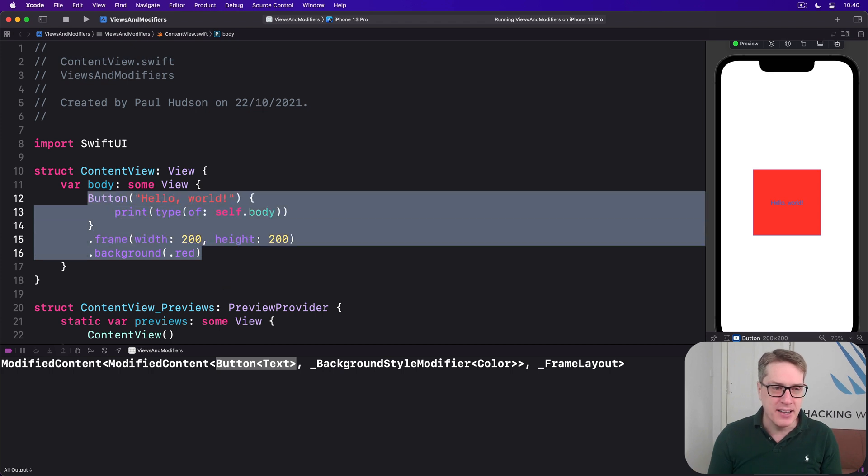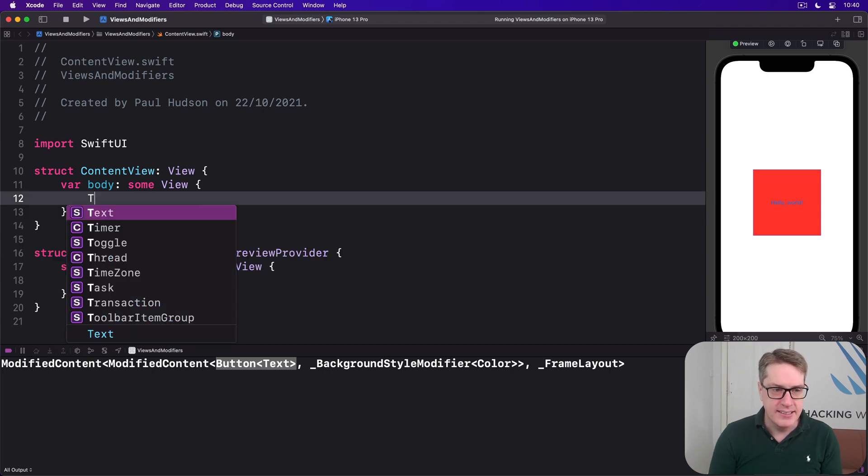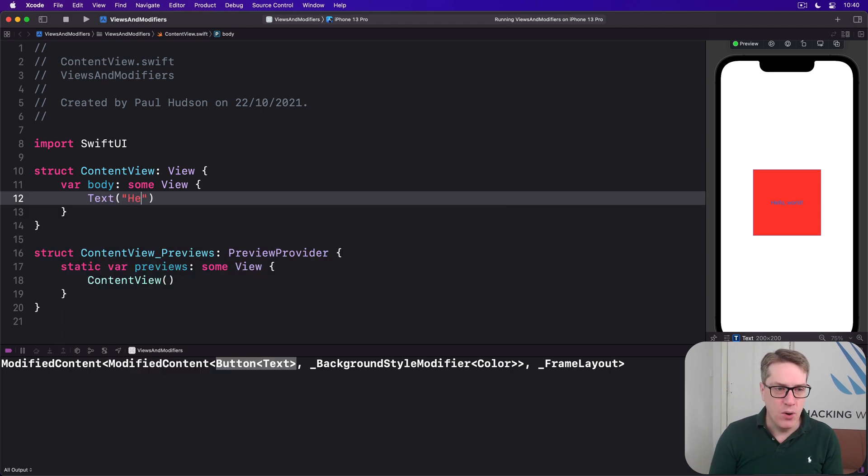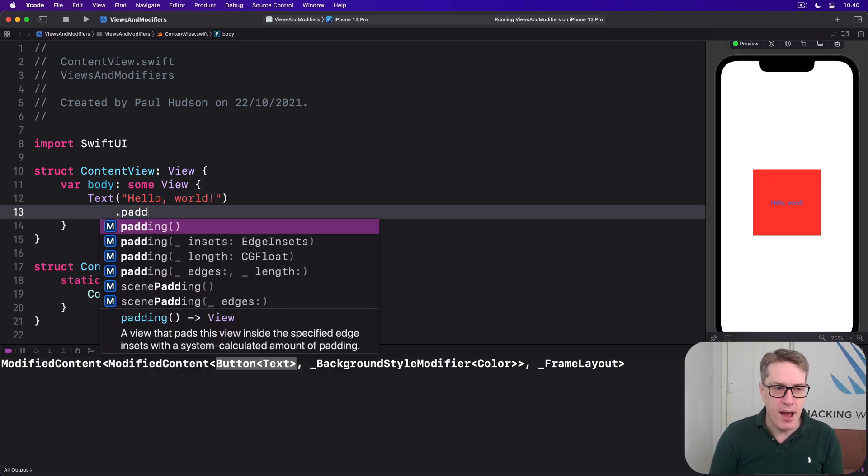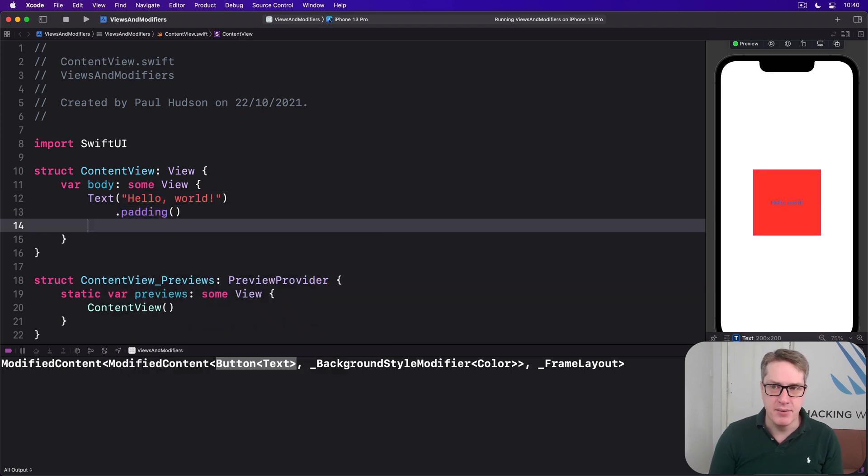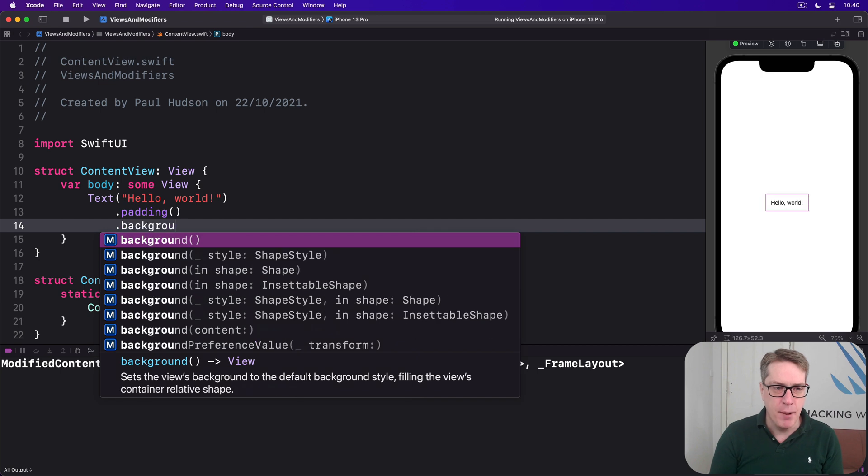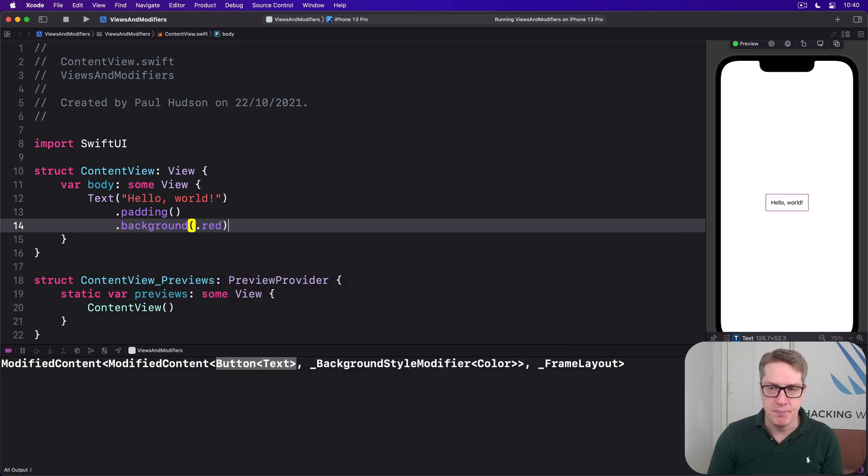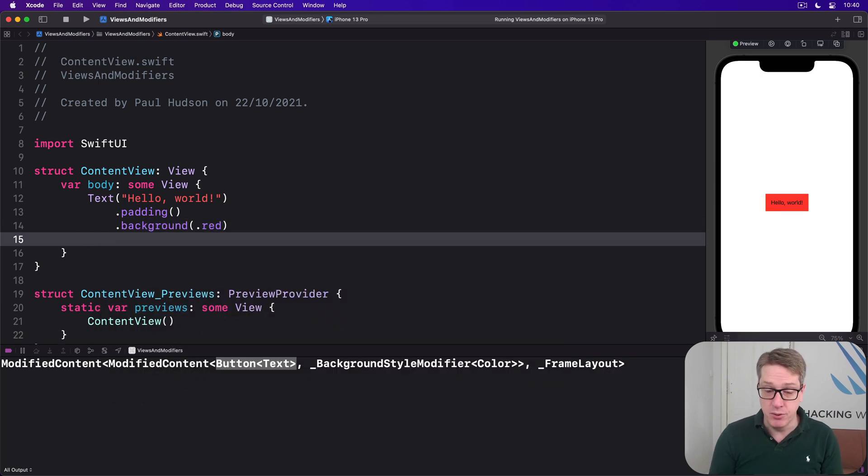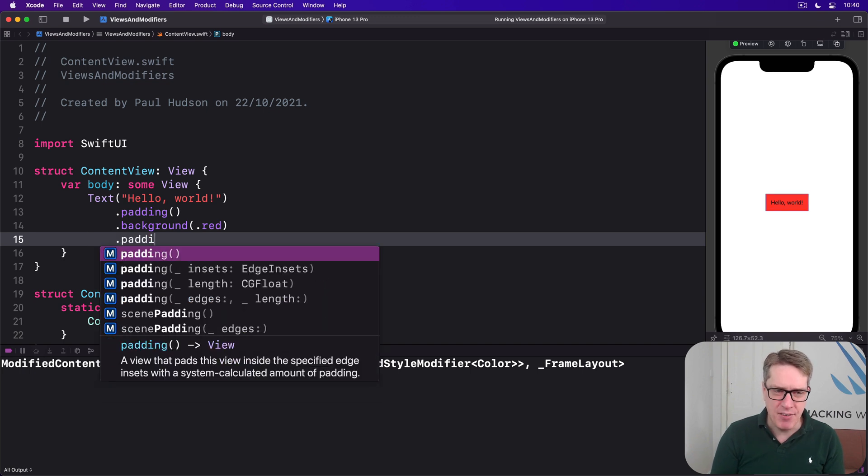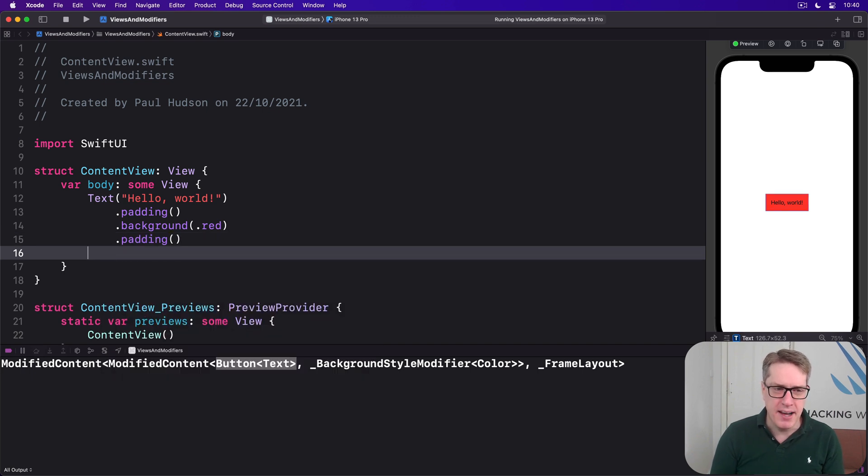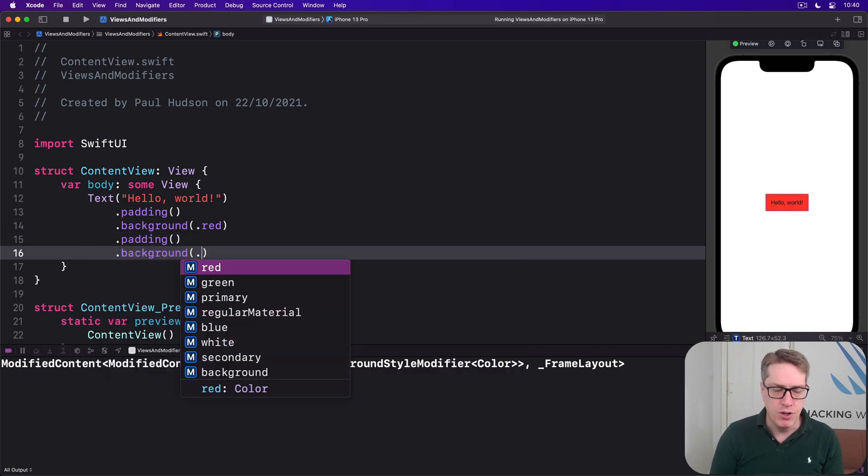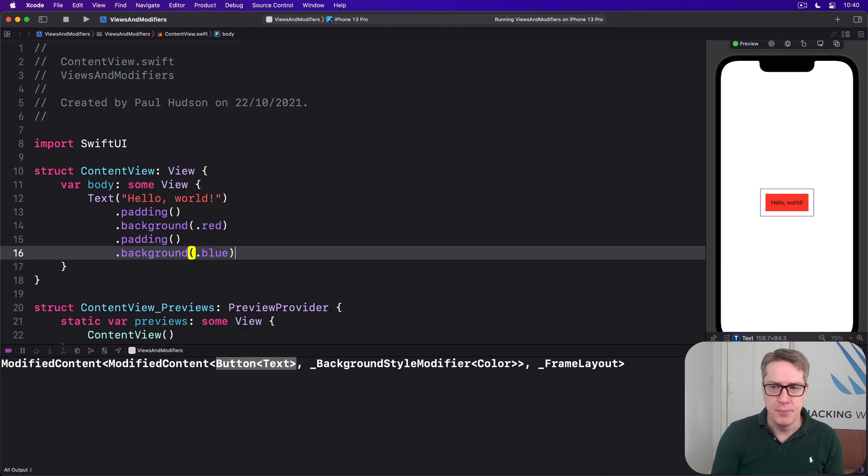We could say something like a text, hello world, like we had at the beginning, then apply some padding around it, then say I want to have a background of dot red. That's simple and straightforward.